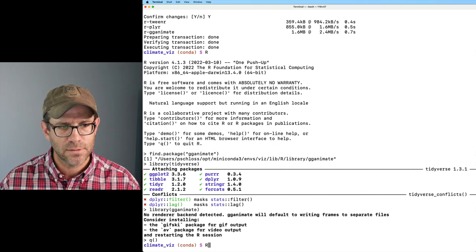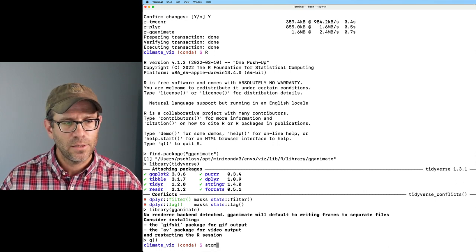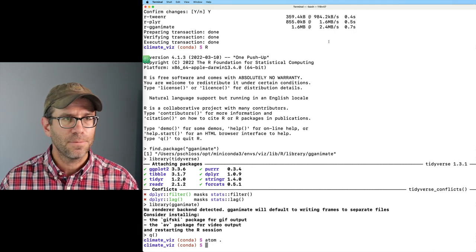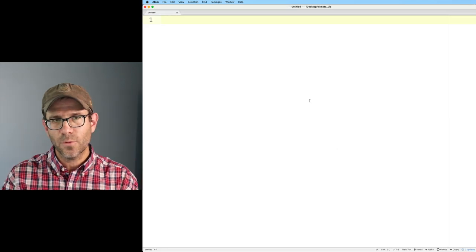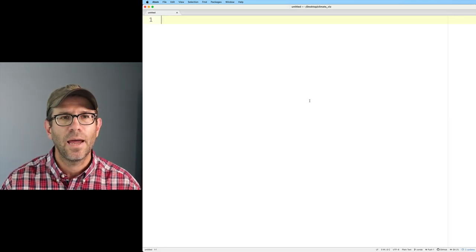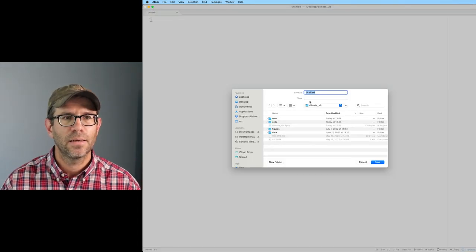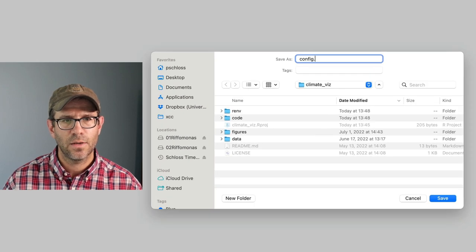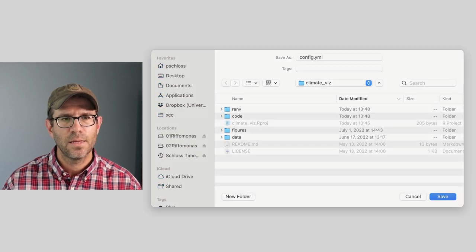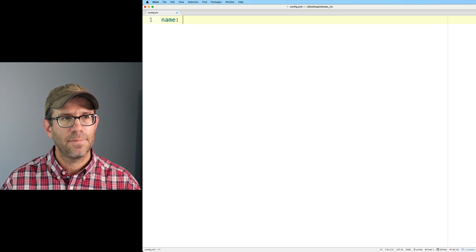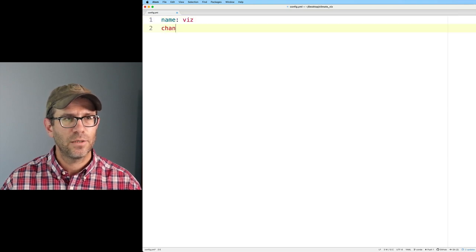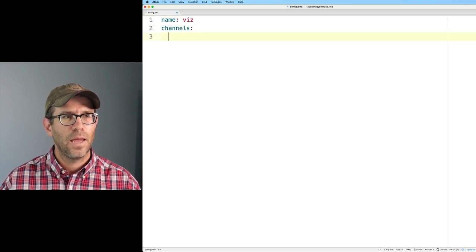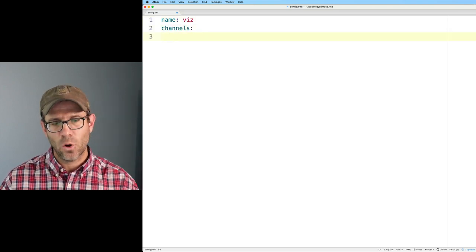We could keep installing things — I think we also had plotly and maybe some other packages along the way. But this process of installing things at the command line, it works, but it doesn't lend itself very well to restarting or recreating an environment. What I'd rather do is create my environment from a file that I can store in my project. So I'll open up a text editor and save this as a configuration file — config.yml. It'll be a YAML file.